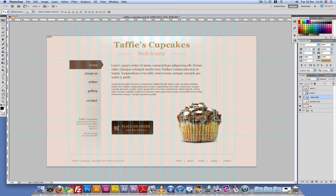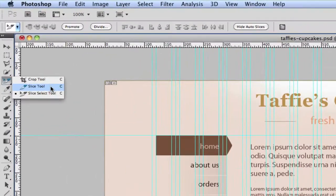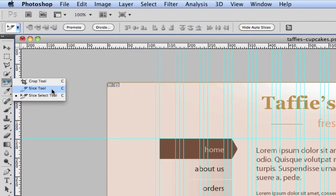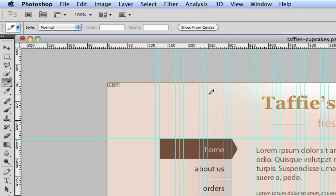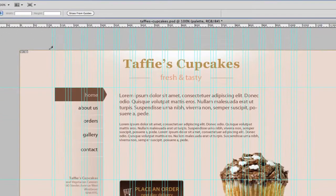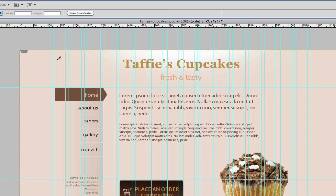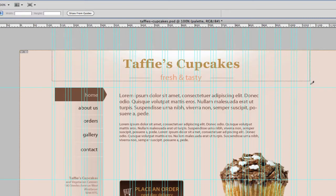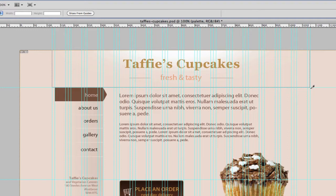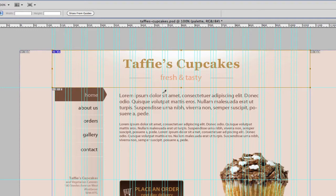What we're gonna do now is we're gonna go to the slice tool and then select slice tool, not the slice select tool. Okay, all right, so I'm gonna click, hold and then just drag and this is gonna be our first slice and this is the header part of the website.